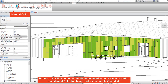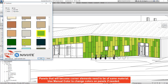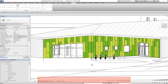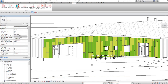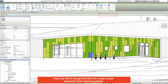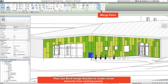Panels that will become corner elements need to be of the same material. Use manual colour to change colours on panels if needed. Then use the Revit merge function to create corner elements from existing panels.